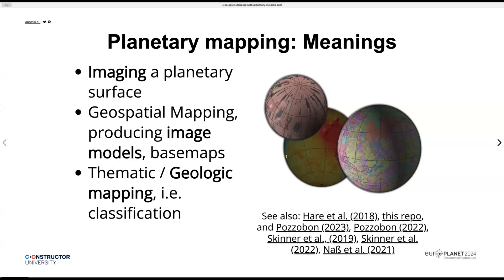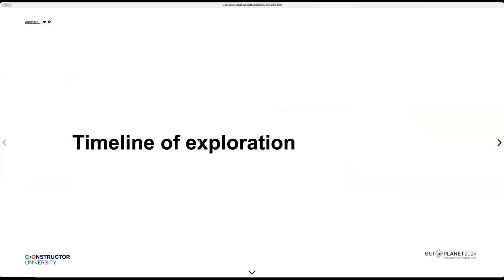We didn't start the recording. But essentially, that's the first concept, also for the record and for the recording. Planetary mapping means different things to different professionals. Things are related to data, and yet we are data limited, because we are in an observational discipline largely with planetary mapping, which means that the amount of data is directly related to the missions that are available.